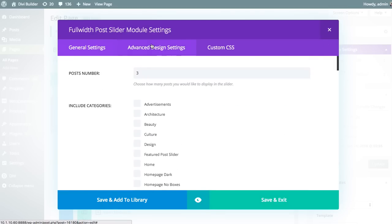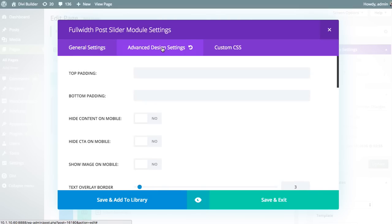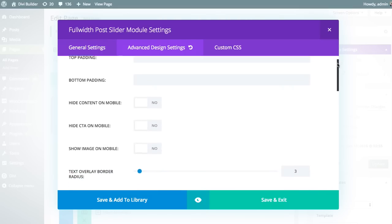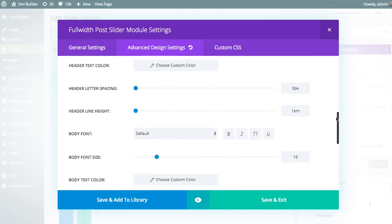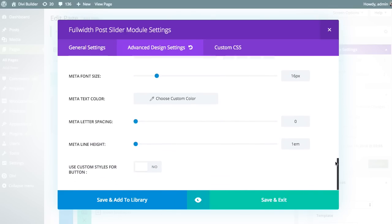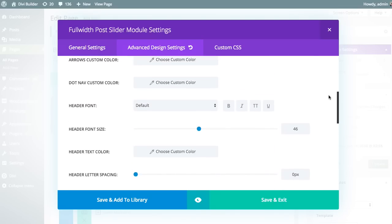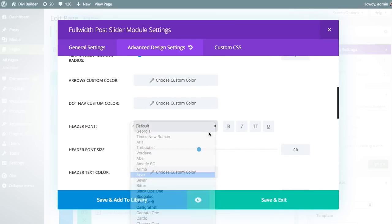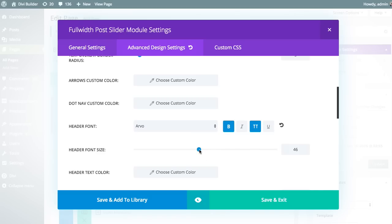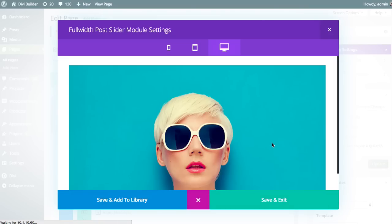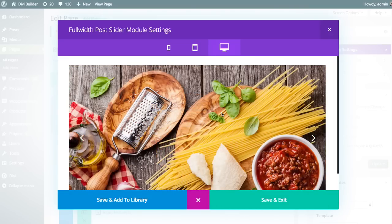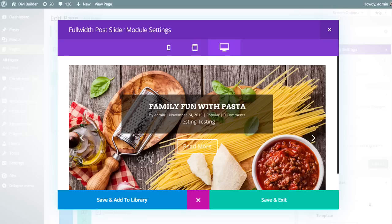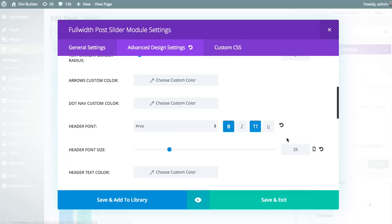Just to touch on the Advanced Design Settings and Custom CSS tabs — there are other tutorials that go over these in more detail — but basically you can customize just about every element in the module: colors, sizing, spacing, fonts, and more. For example, if you go to the header settings, you can change the header font, make it bold and all caps, size the text down, and get a live preview showing the text has changed to all caps and a bit smaller. You can customize every single element just like that.